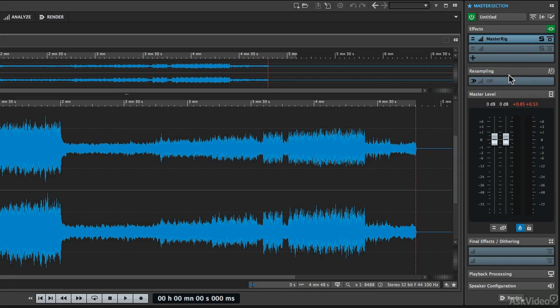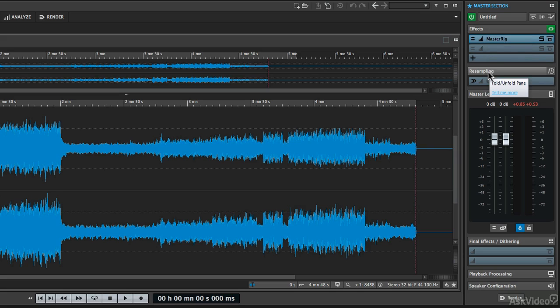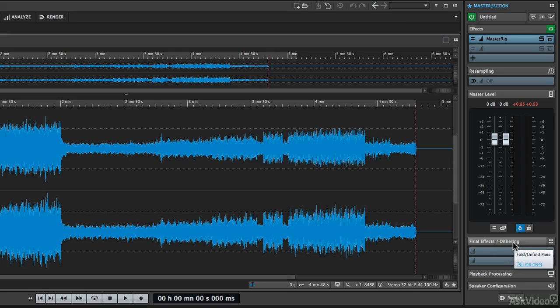The signal flow going through the master section is top to bottom, so it's going to run through the effects section first, then go through the resampling section, then through the master faders, and then through the final effects and dithering processes.